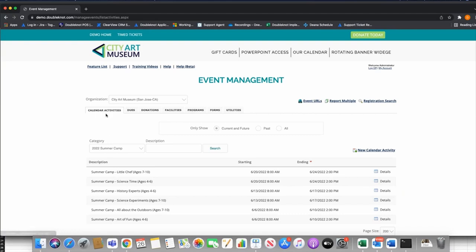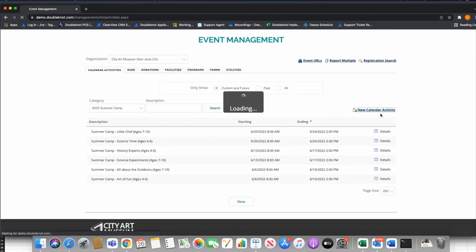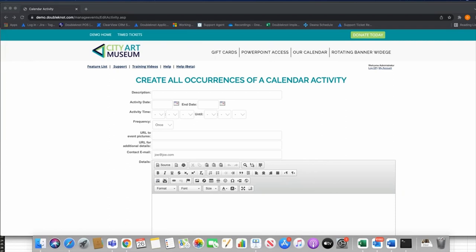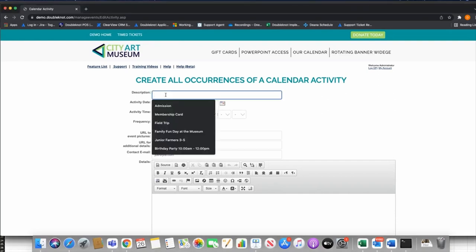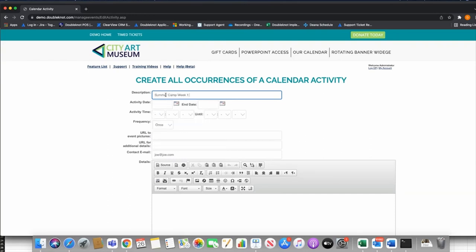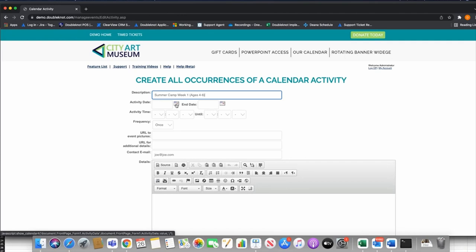Today is going to focus on the calendar activity side. Let's go to New Calendar Activity — not going to get into every single detail because that would be a different training. This is really going to focus on the important parts for setting up a camp registration. This individual calendar activity can be a week of camp or a day of camp — whatever you're collecting that registration for. For this example, we're going to build a week-long summer camp, so I'll say 'Summer Camp Week One, Ages Four to Six.'